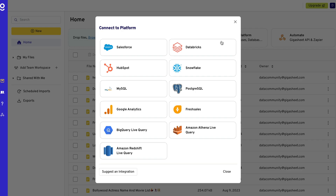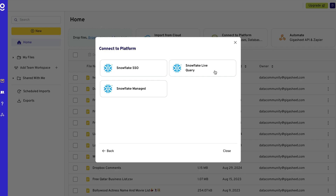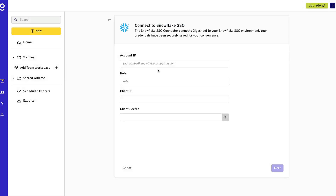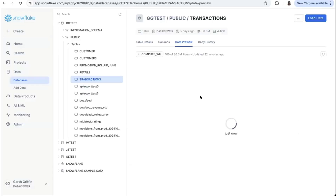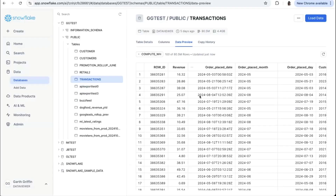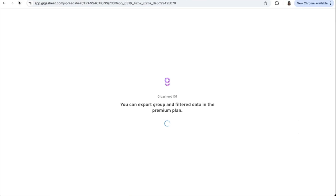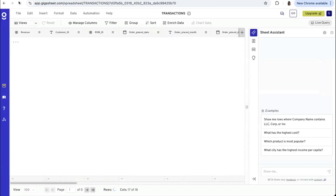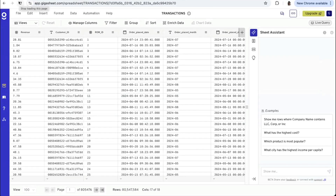GigaSheet adds a powerful, easy-to-use spreadsheet-like UI to any database or warehouse. Here's a massive data set in Snowflake — 80.5 million rows. GigaSheet connects live to Snowflake, so there's no need to import data.